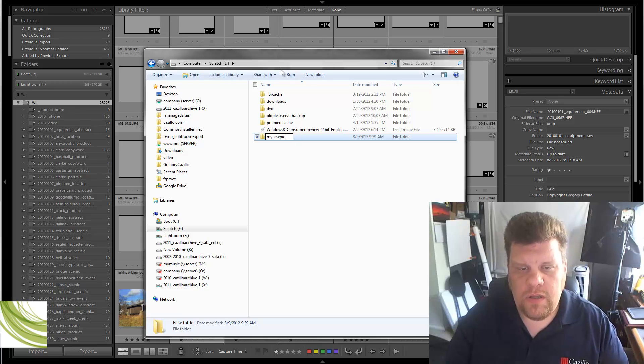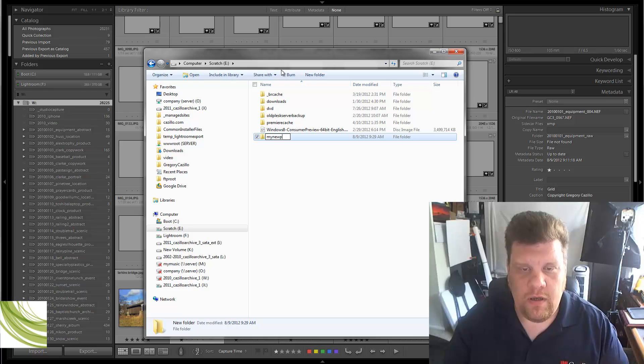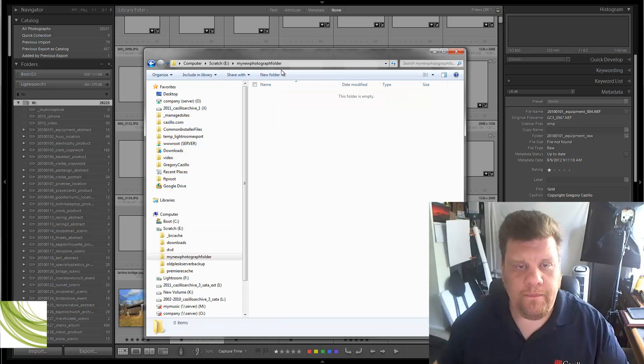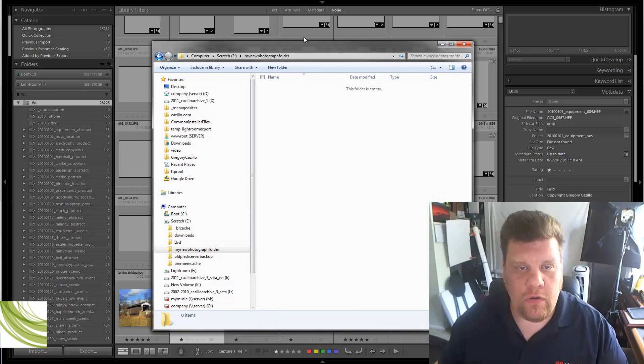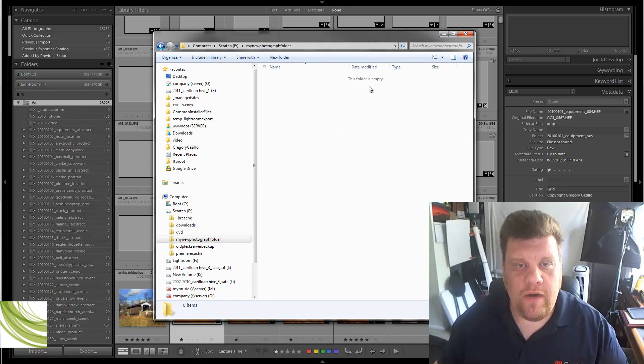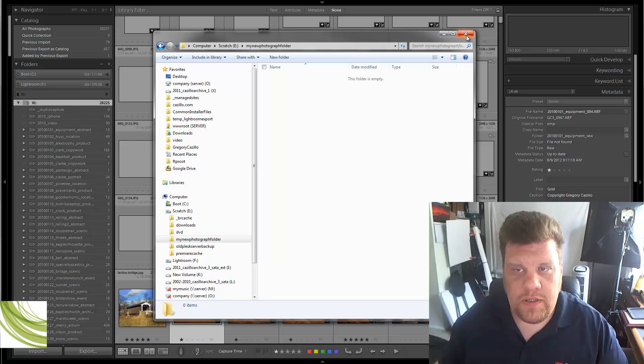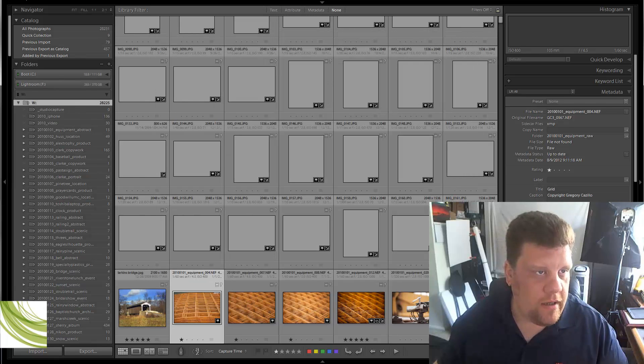So you'll bring up your Explorer or Finder on the Mac, find out where everything is, the new place where everything is going to live. I'm just going to use this Scratch Folder, and I'm just going to call it My New Photograph Folder. So this is where everything is going to live from now on. So let's close that.